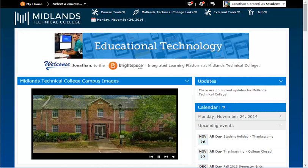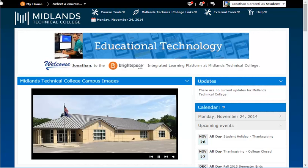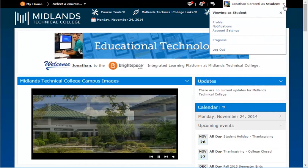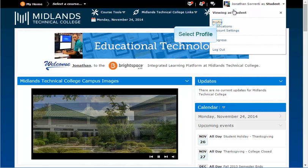First, login to your D2L Brightspace account. Once you are inside of D2L Brightspace, go to the upper right-hand corner, click on the drop-down arrow next to your name icon, and click on Profile.